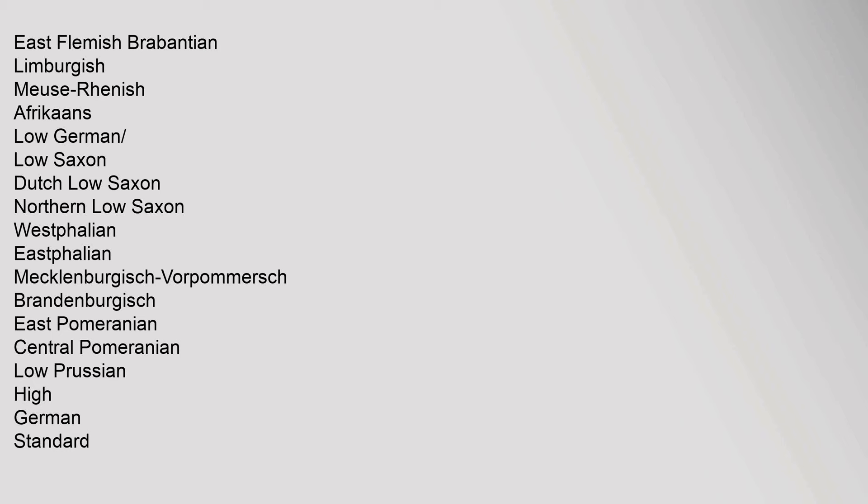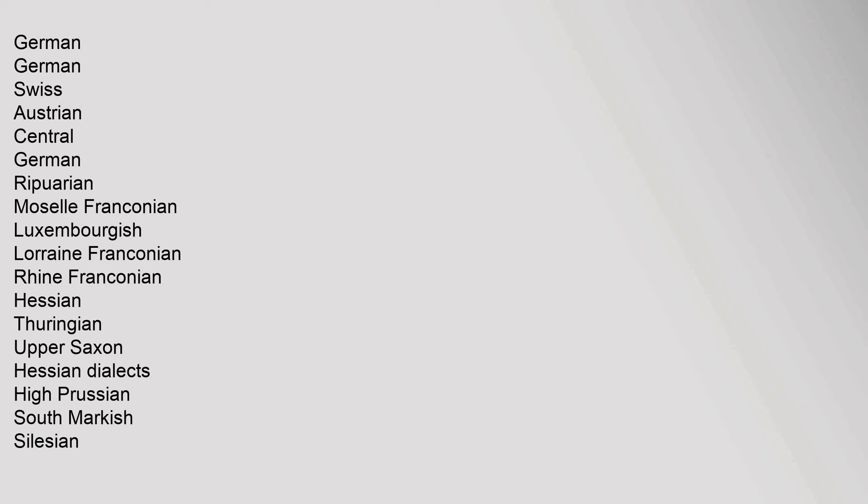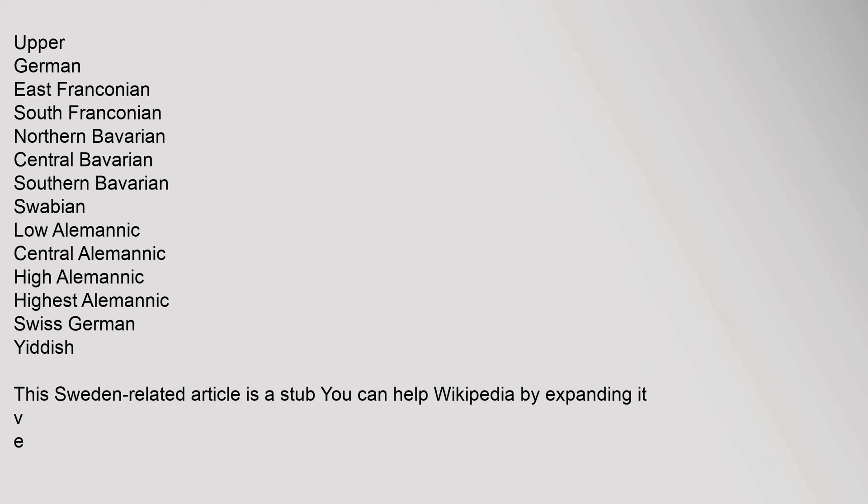High German Standard: German, German, Swiss, Austrian. Central German: Ripuarian, Moselle Franconian, Luxemburgish, Lorraine Franconian, Rhine Franconian, Hessian, Thuringian, Upper Saxon, Hessian Dialects, High Prussian, South Markish, Silesian.